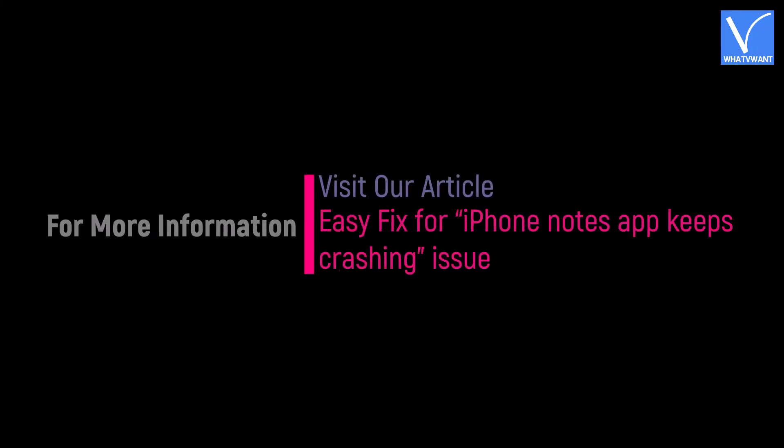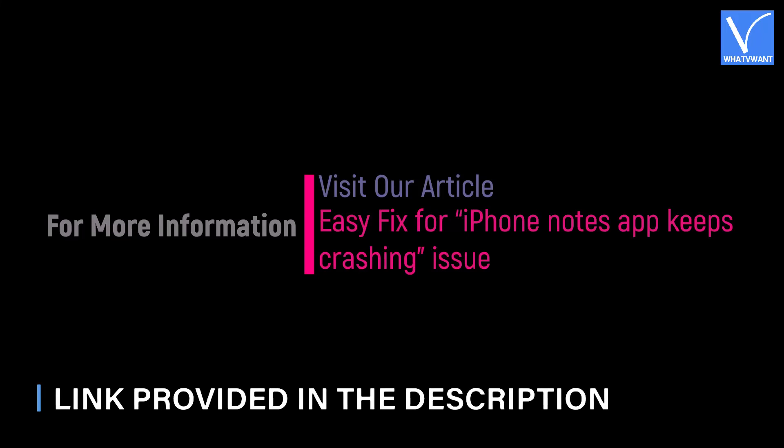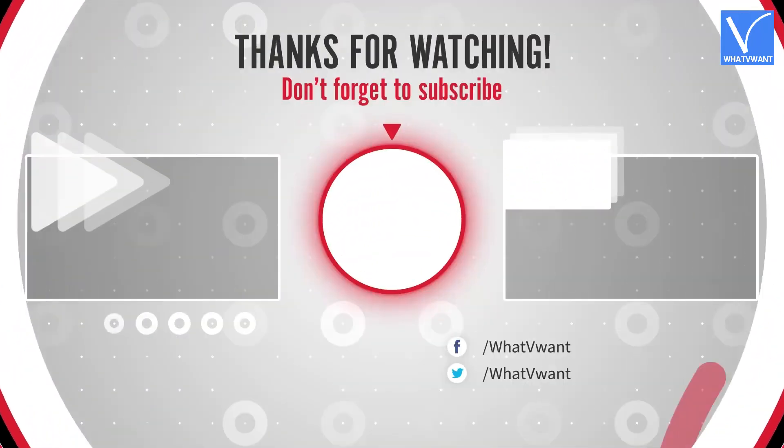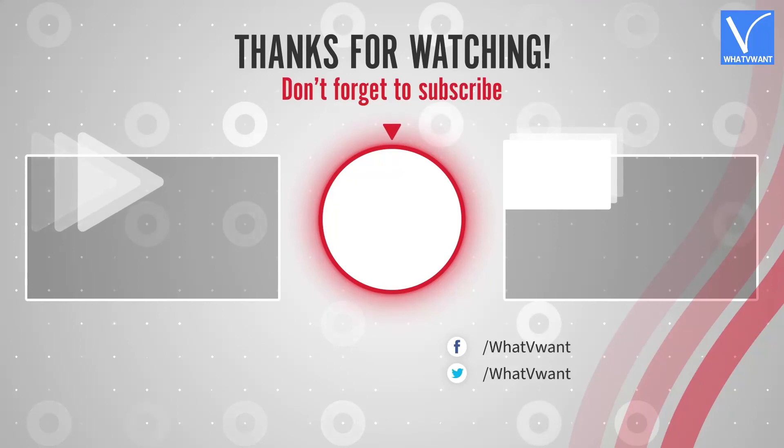Hope you like this tutorial. For more information, visit our article, link provided in the description. Subscribe to our channel for regular updates and don't forget to hit the bell icon.